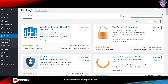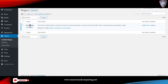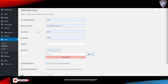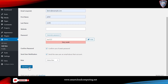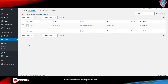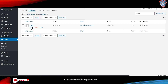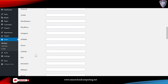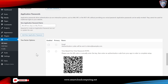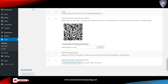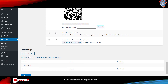Now that you have the plugin activated, you need to create a user and set it up. First, log in to WordPress as an administrator. Click on Users, create a new user, fill out the fields, and click Add New User. Once the user has been created, click on it to edit its properties, then scroll down and look for the Two-Factor Options section. Click on Register New Key.